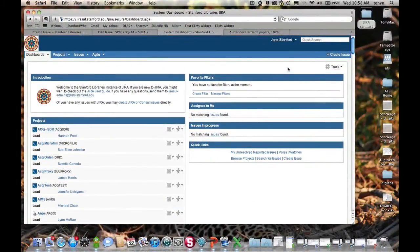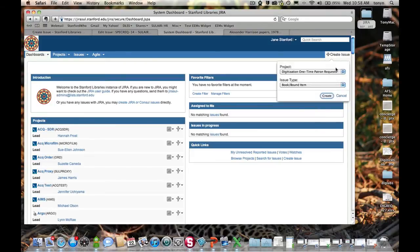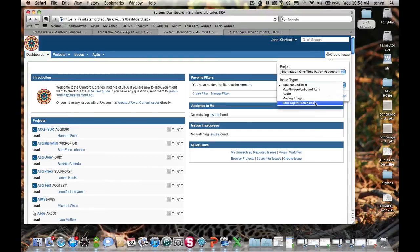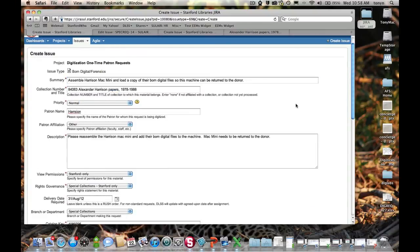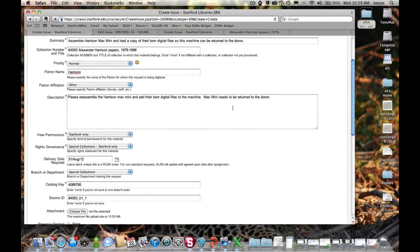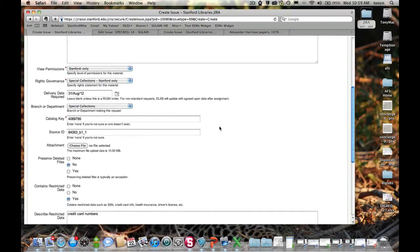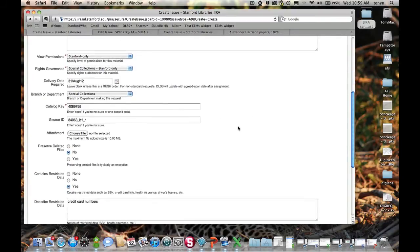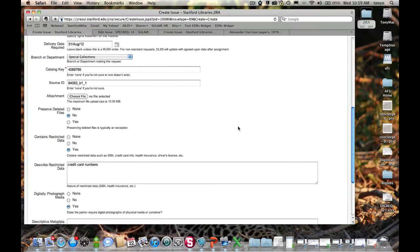Creating a Born Digital or Forensics request is similar to a media or book request. But there are a couple of key fields I want to draw your attention to. So picking it from the pick list here. Now, I've actually got a forensics request open already because a lot of the fields are the same. So here we have a Mac mini from the Harrison collection that needs to be captured. I've already filled out the collection number, title, priority, patron name, description, permissions, governance, and delivery date, catalog key, and source ID.